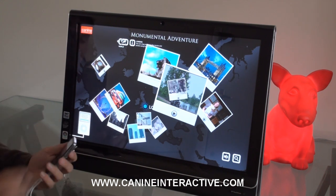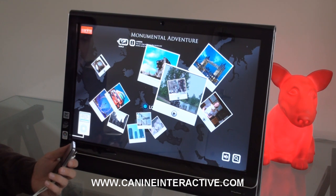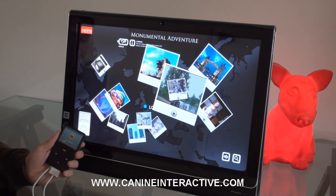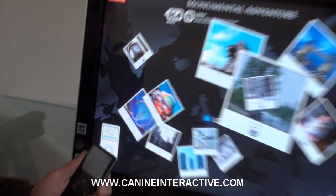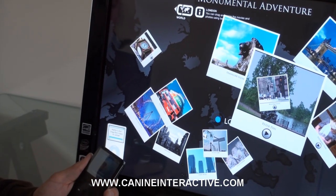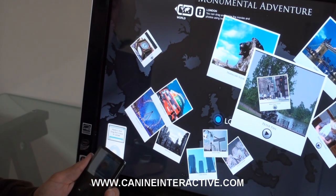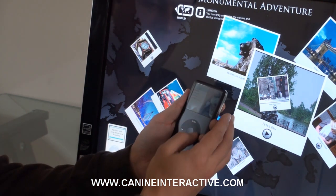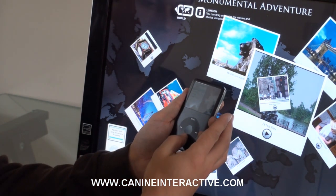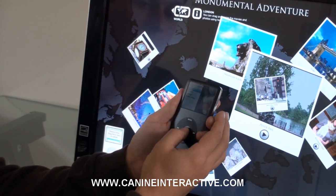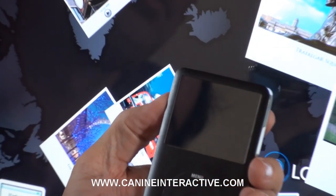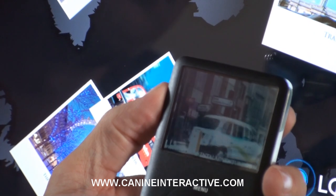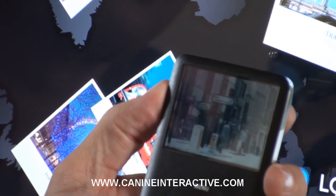And if we disconnect our iPod here, we just have to wait a moment for it to sort itself out. And now we can see our video playing on our iPod.